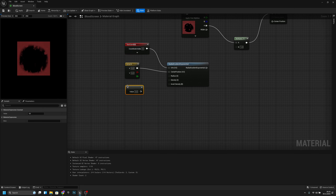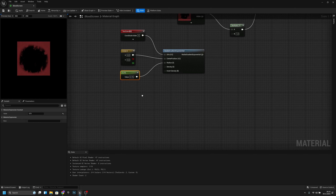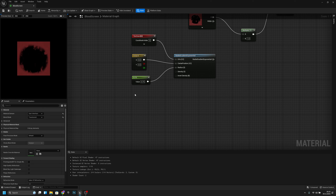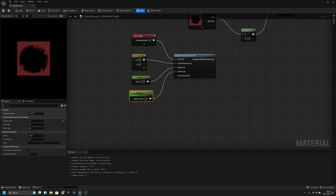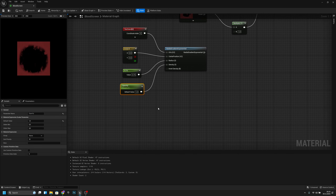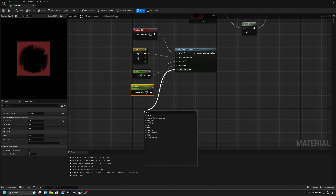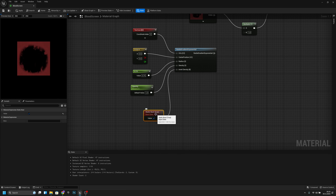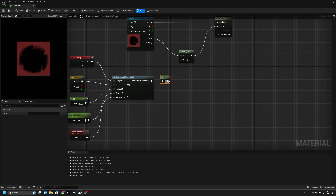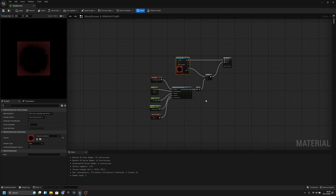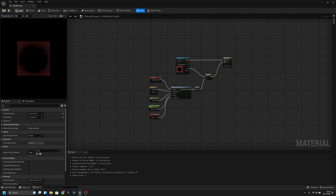Keep 1 pressed and connect it to the radius, then change the radius value to 0.75. Next, get a Scalar Parameter, connect it to the density, set the value to 1, and name it 'opacity'. For Invert Density, get a Static Bool and set it to true. Then get a One Minus and connect it to B. Apply and save.